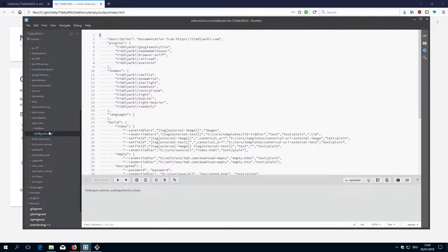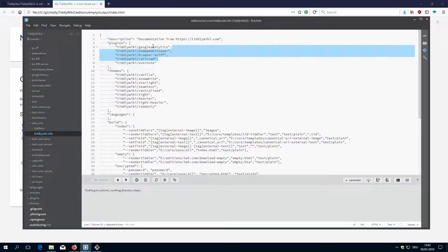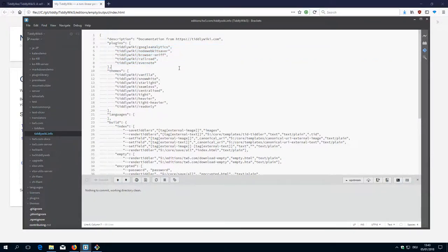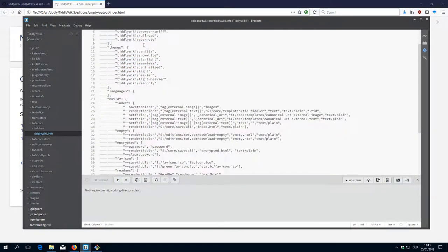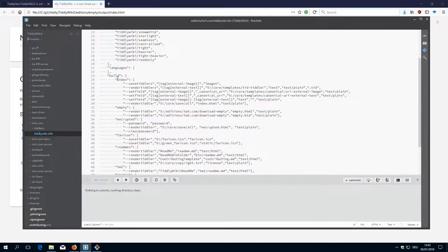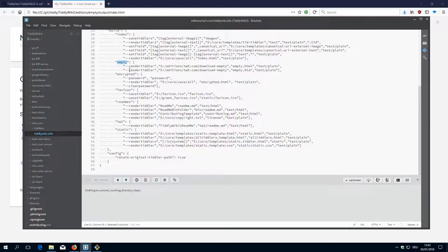There is tiddlywiki.info. There is a lot more stuff going on. So there are several plugins which are part of this edition. Then there are basically all the themes. Then there is a build index. Build empty. And so on.